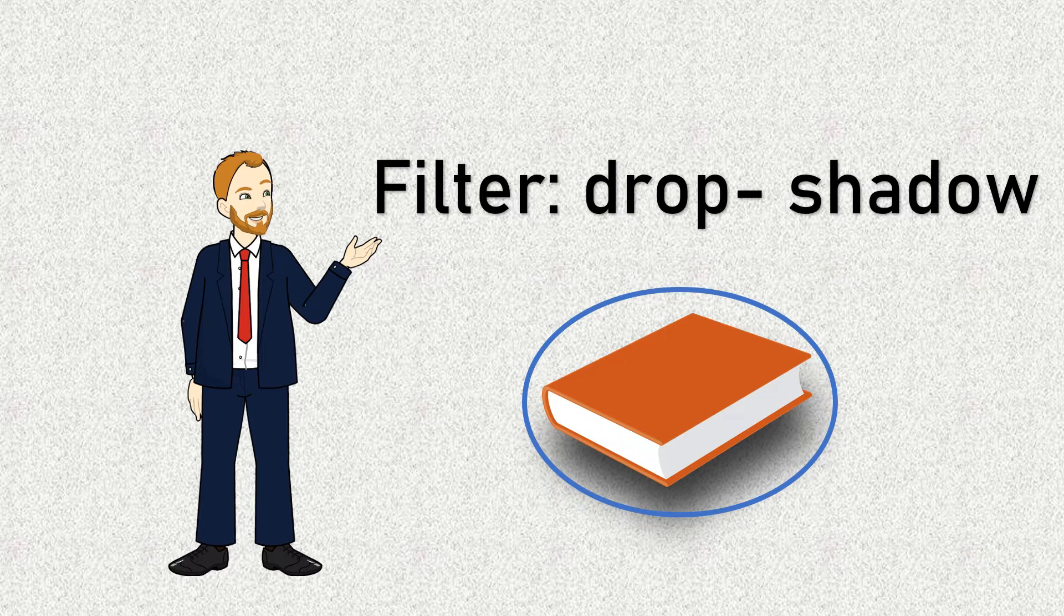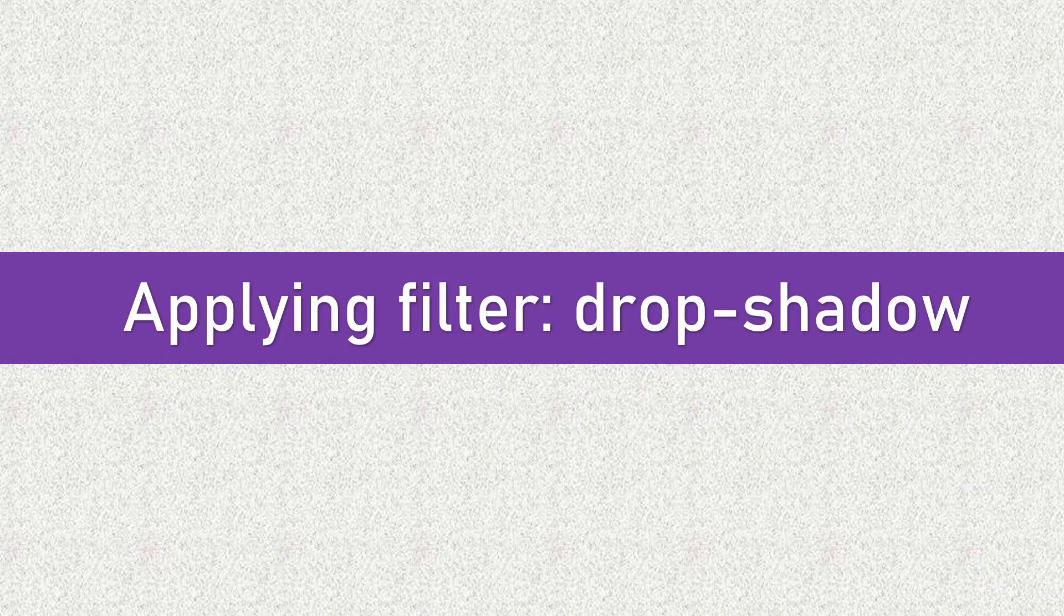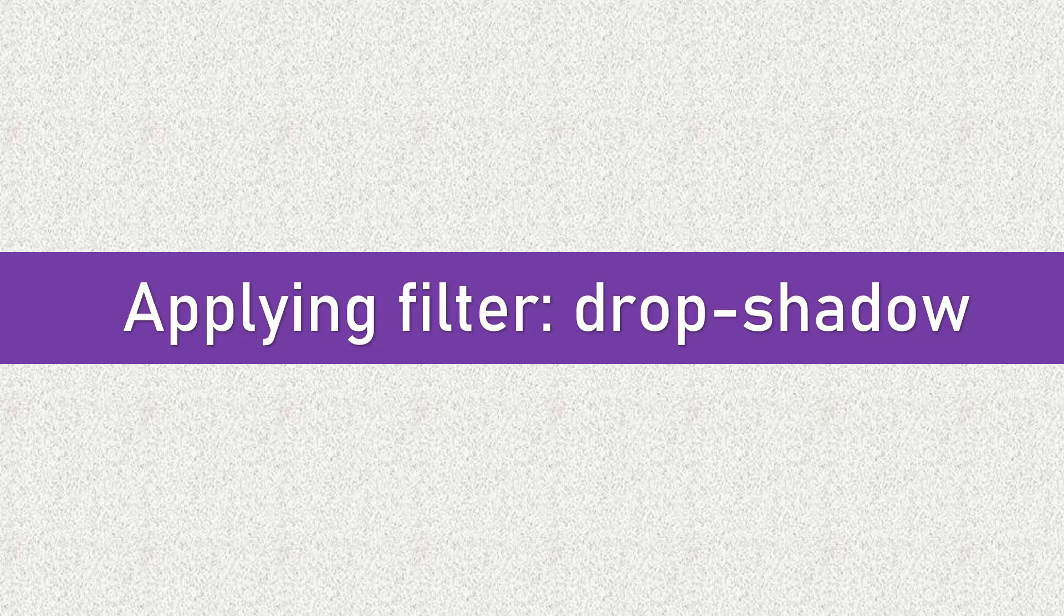It offers more flexibility in creating shadows. To create a similar shadow effect using filter drop shadow, you can do something like this.